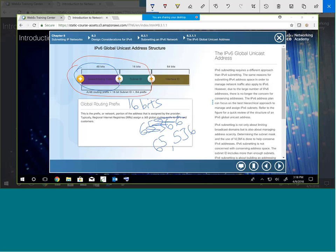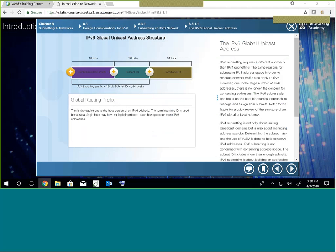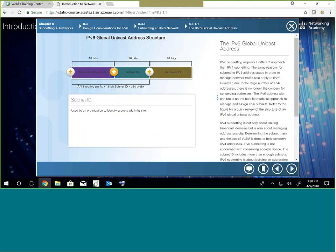Here's how it works at your house. If the registry gives you a slash 48, you've got 65,536 subnets, each consisting of 2 to the 64 hosts. That's a massive number of hosts and a massive number of subnets. Now, will this actually be what is rolled out? I don't know, but just imagine that at your house.